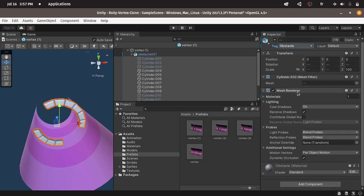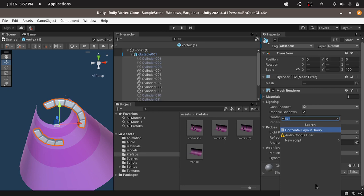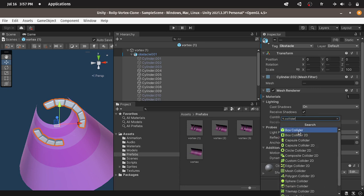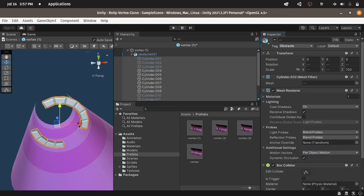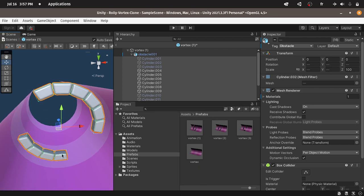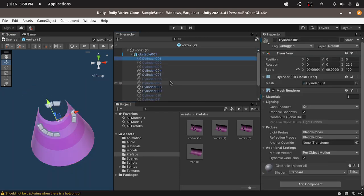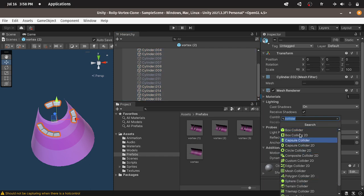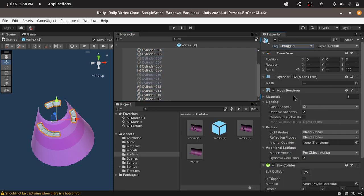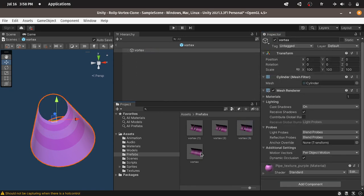For now we have the mesh renderer, which represents the obstacle mesh. Let's add a new component using add component, then search for collider. We have a box collider, a capsule collider, and so on. I'm going to use the box collider type. Then you will notice that we have these green edges — it is the box collider component. Now let's do the same thing for the other obstacles. Let's open up this prefab, select all of the cylinders, add the box collider, then assign the obstacle tag. The last one is empty, so you don't have to add anything.